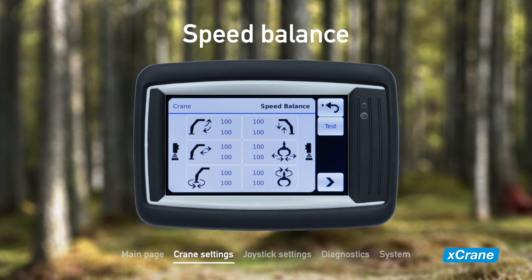If speed balance is set to 0%, the speed of the specific movement follows the quick trim directly. At 50%, the movement is only affected by half of what the quick trim value is. If you choose 100% for a movement, the speed is not affected by the quick trim adjustments.